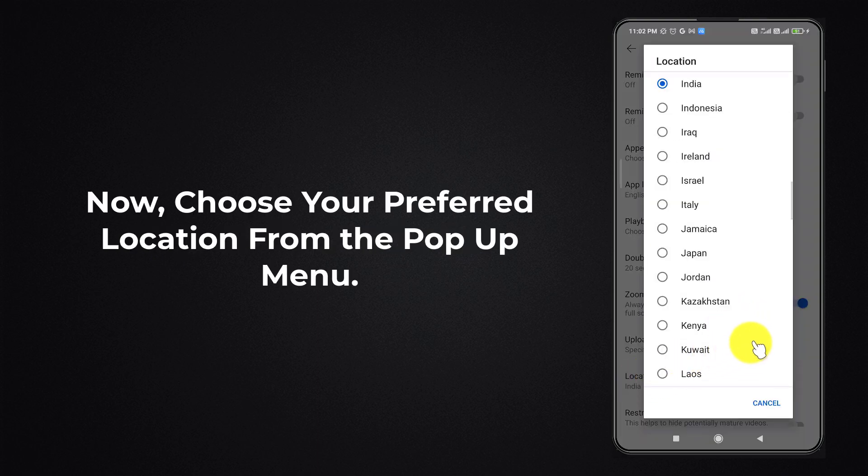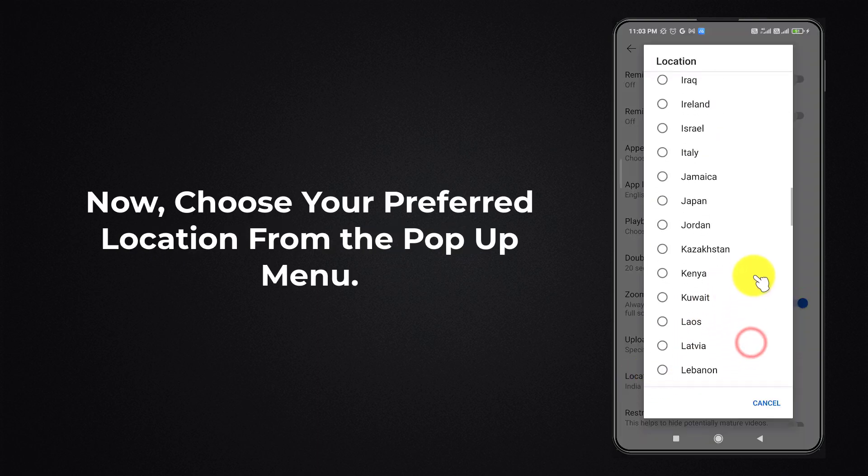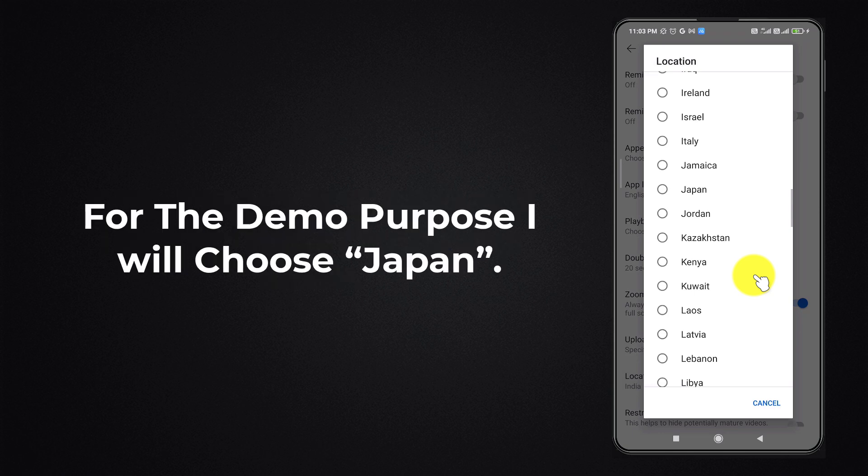Now choose your preferred location from the pop-up menu. For the demo purpose, I will choose Japan.